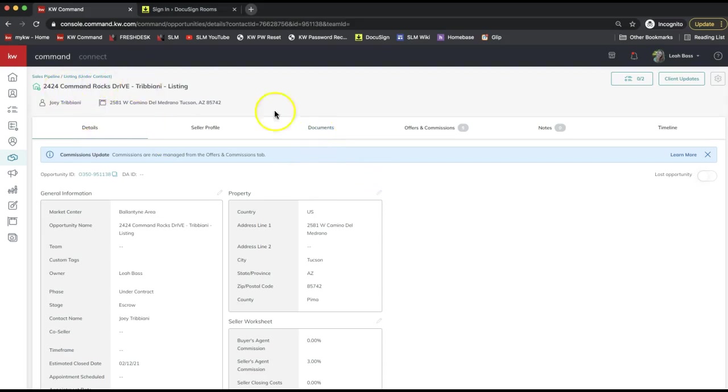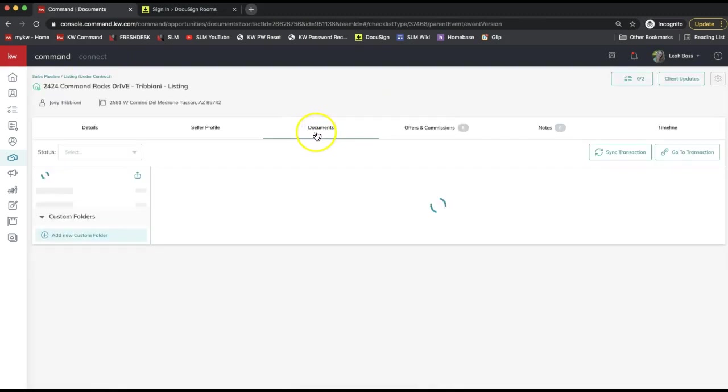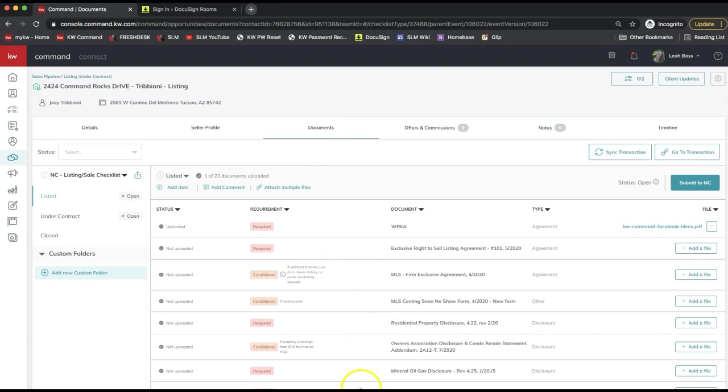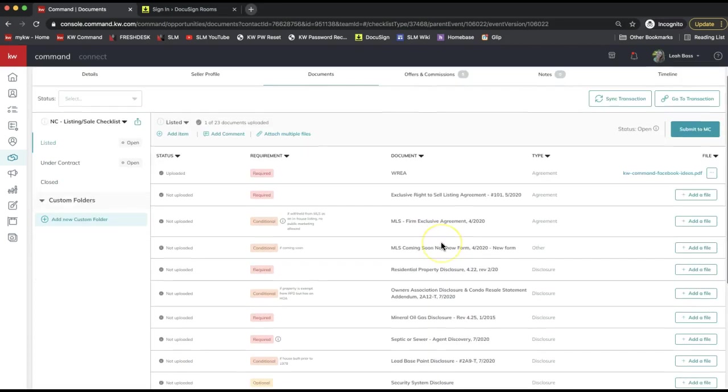Once you've located your opportunity and clicked on the name of the opportunity to open it, we'll want to go ahead and click on the documents section, the documents tab.